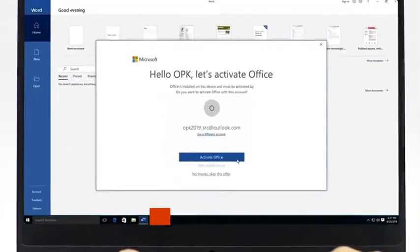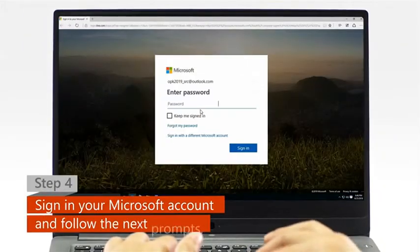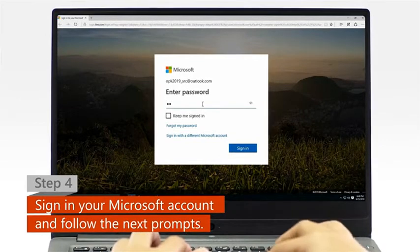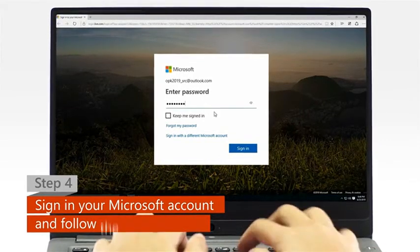Step 4. When a web browser window appears, sign in with your Microsoft account and follow the next activation prompts.